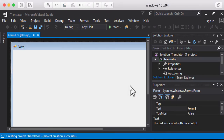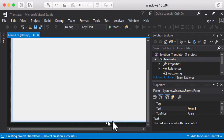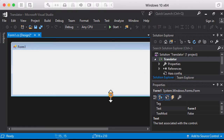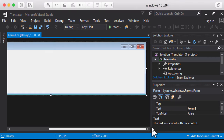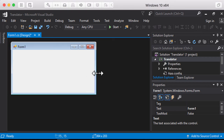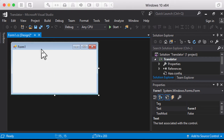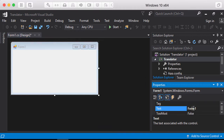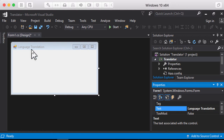Once our form is created, I'm going to resize it a little bit. Then I'm going to change the text of the form to 'Language Translation', which will be the title of my window.